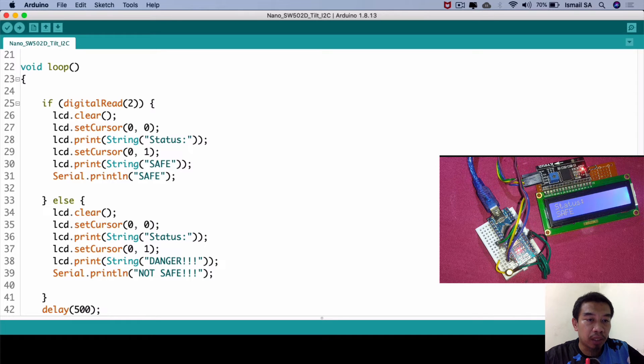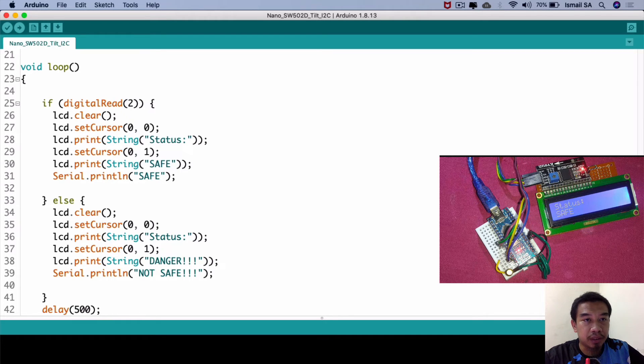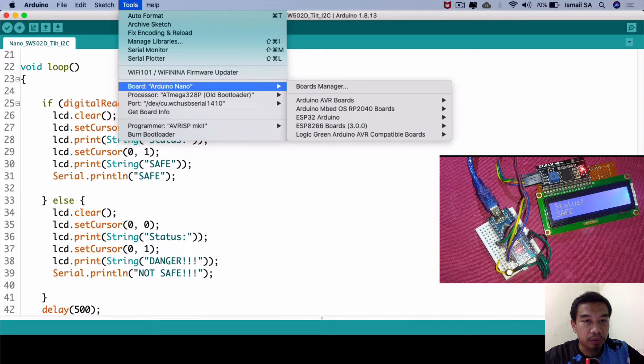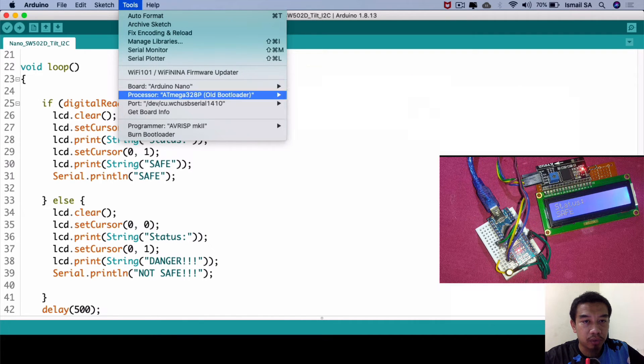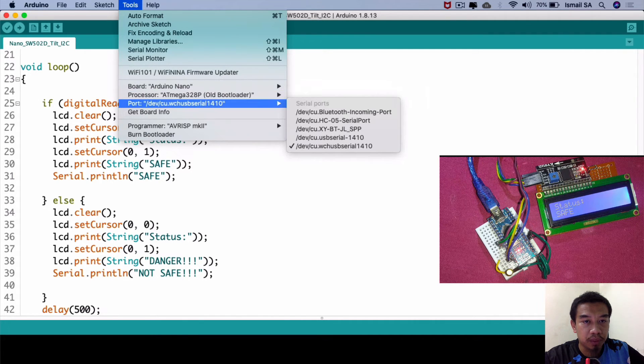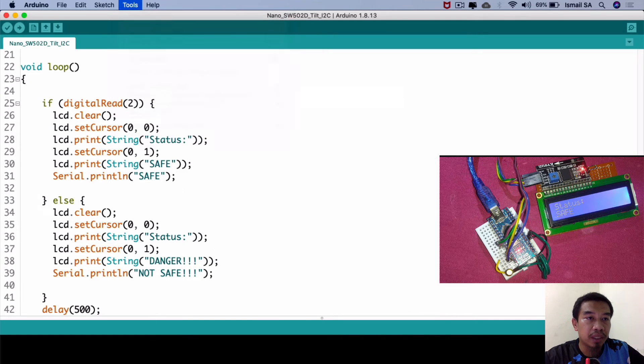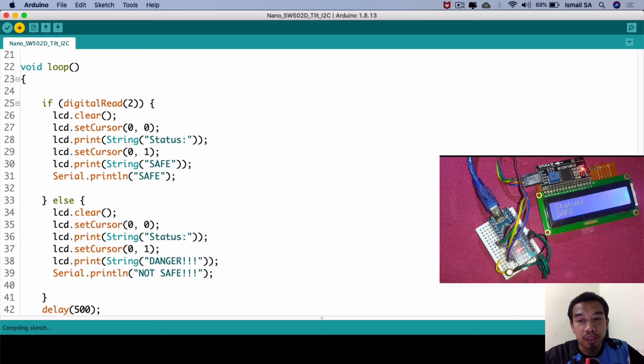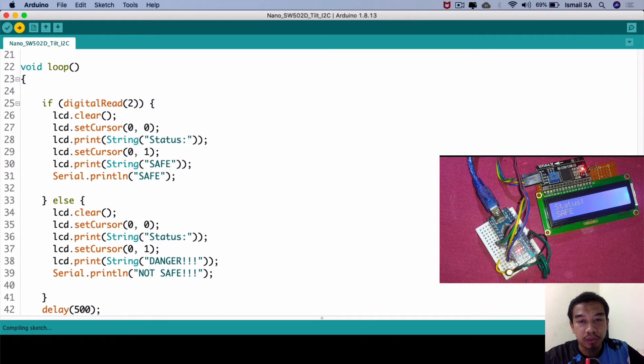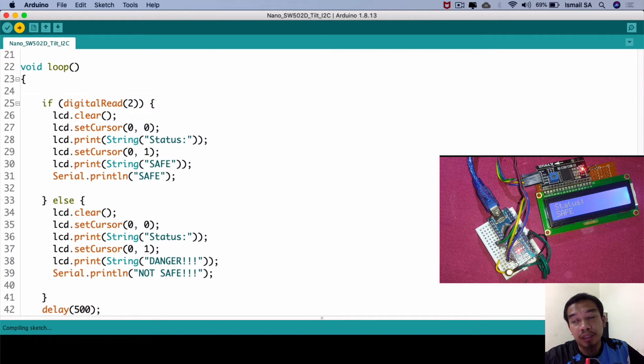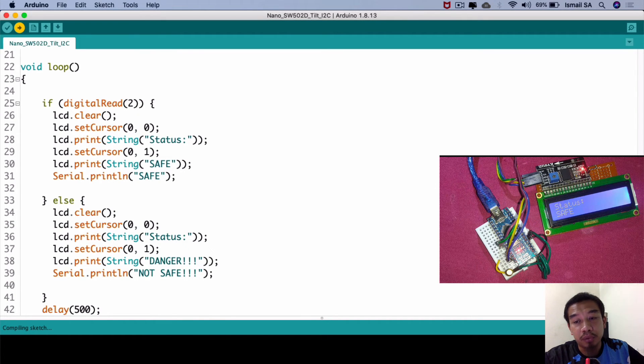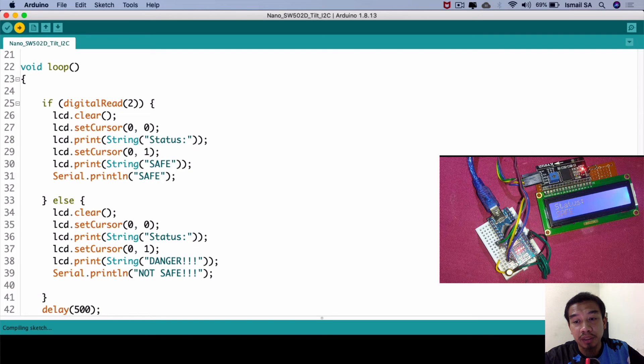Let us upload this code into our Arduino. We can choose the Arduino Nano together with the bootloader and our COM port, then click the upload button. After you click the upload button, the Arduino sketch is going to be compiled and the LCD is going to perform their initialization and produce the output.